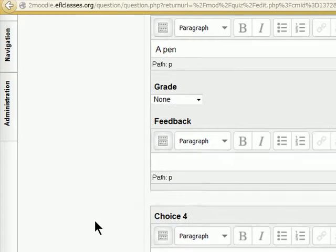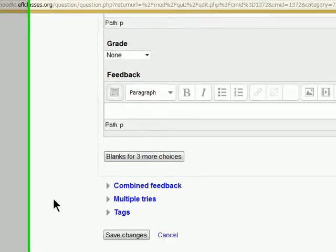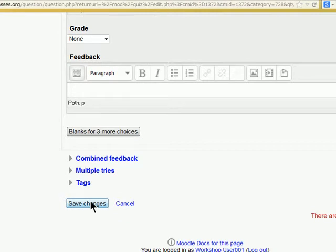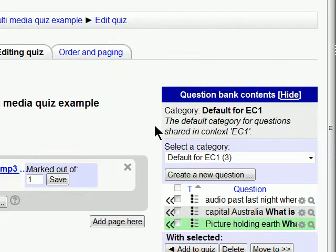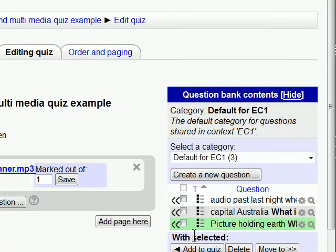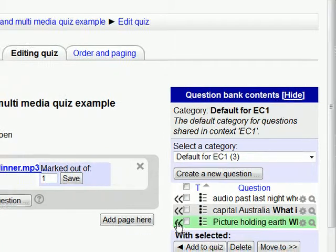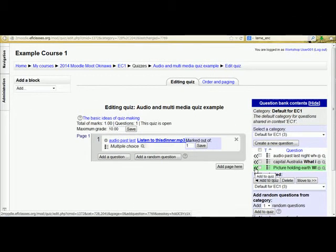No. A pen. A knife. No. Just scroll down. We save the changes. And now we have another question. So we add that to our quiz.